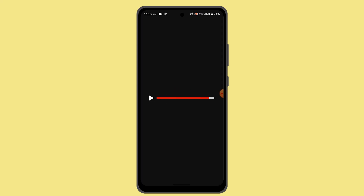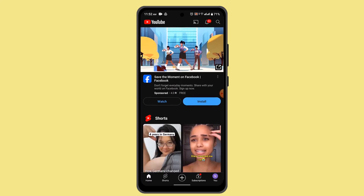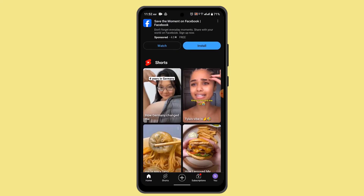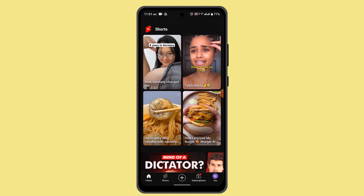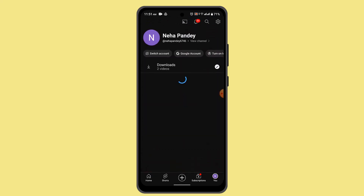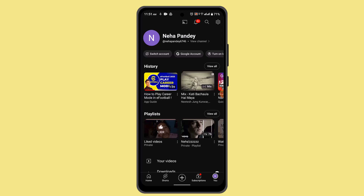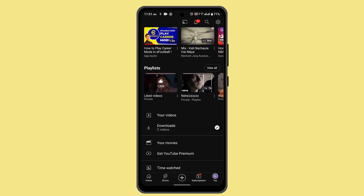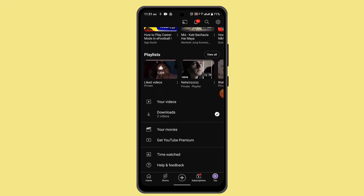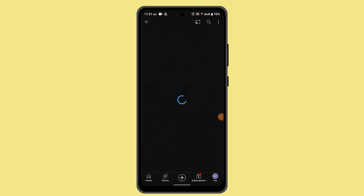To begin, go and open up your YouTube application and log into your account. When you're logged in, you'll be able to see this sort of interface. You need to go and press on the profile icon located in the bottom right-hand side corner of your screen.